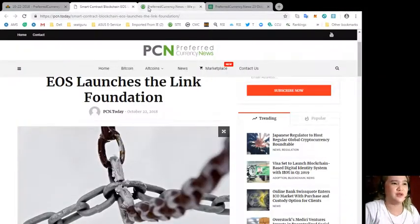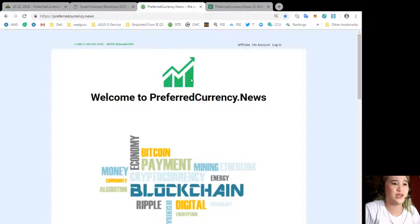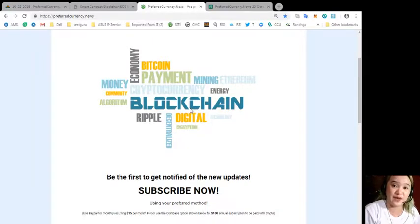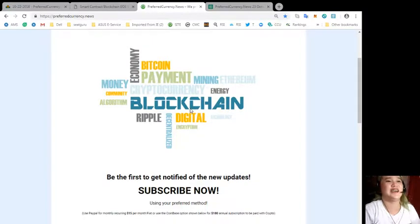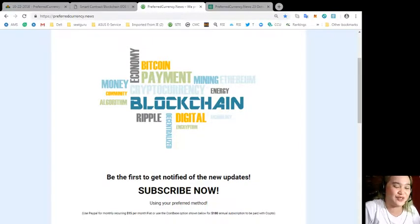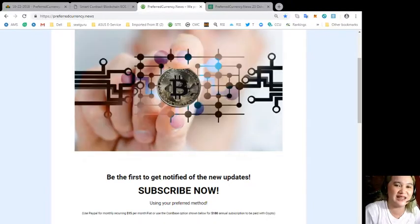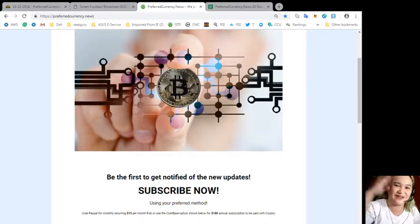So guys, what are you waiting for? Subscribe now. That's it for today. Thank you so much for watching this video. This has been Alex, now signing off. Bye!